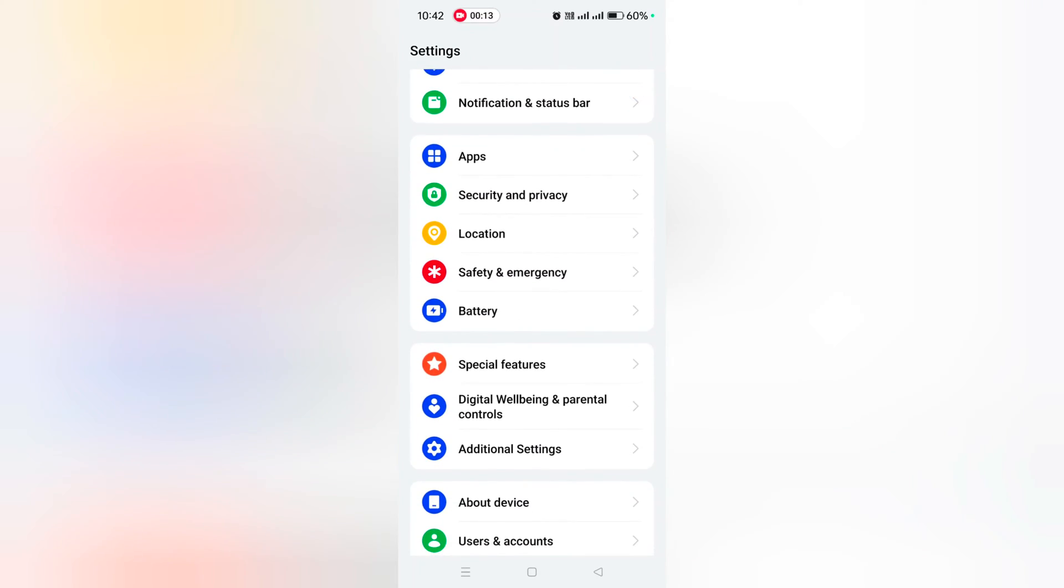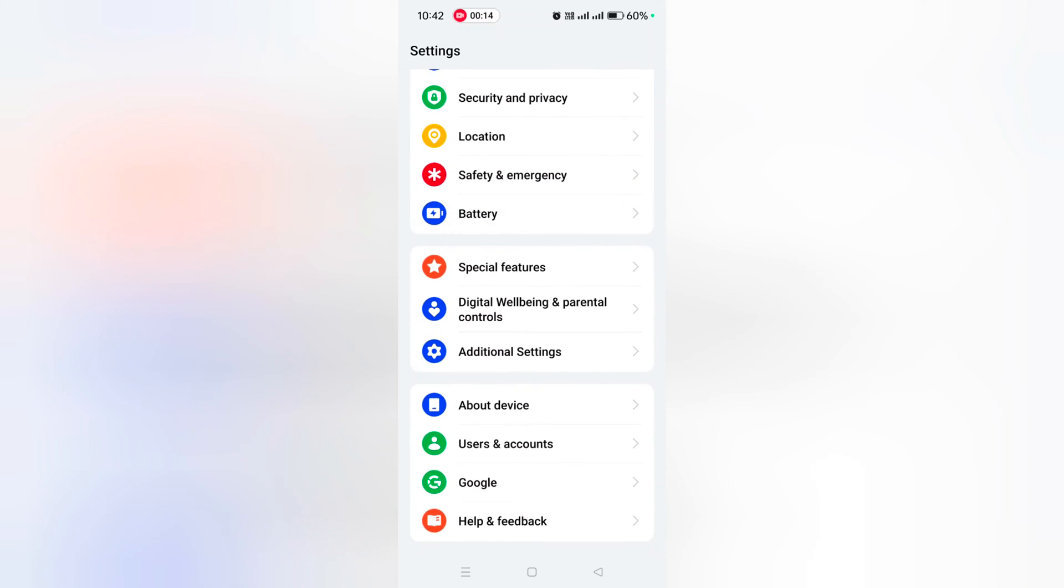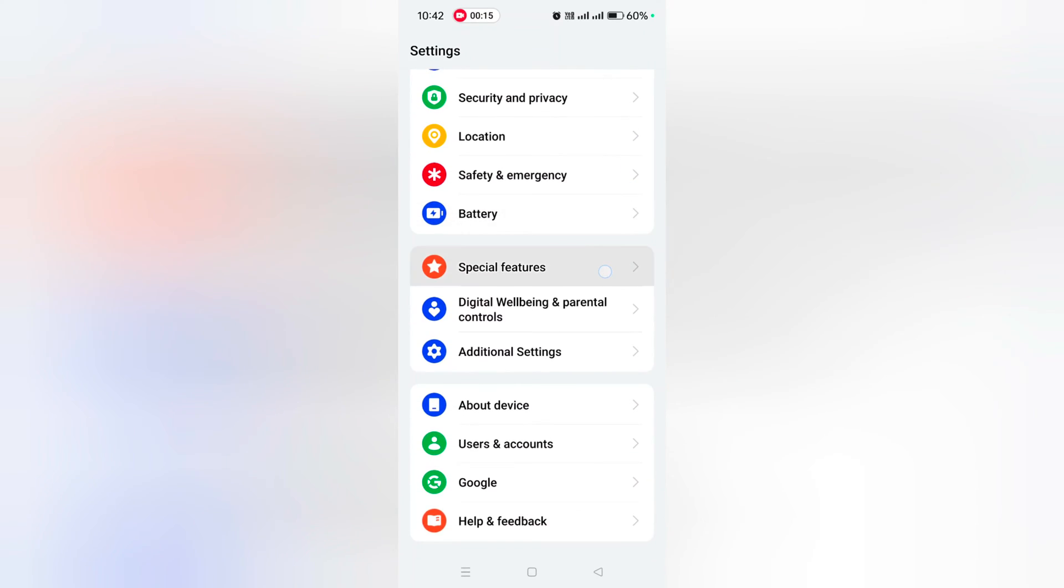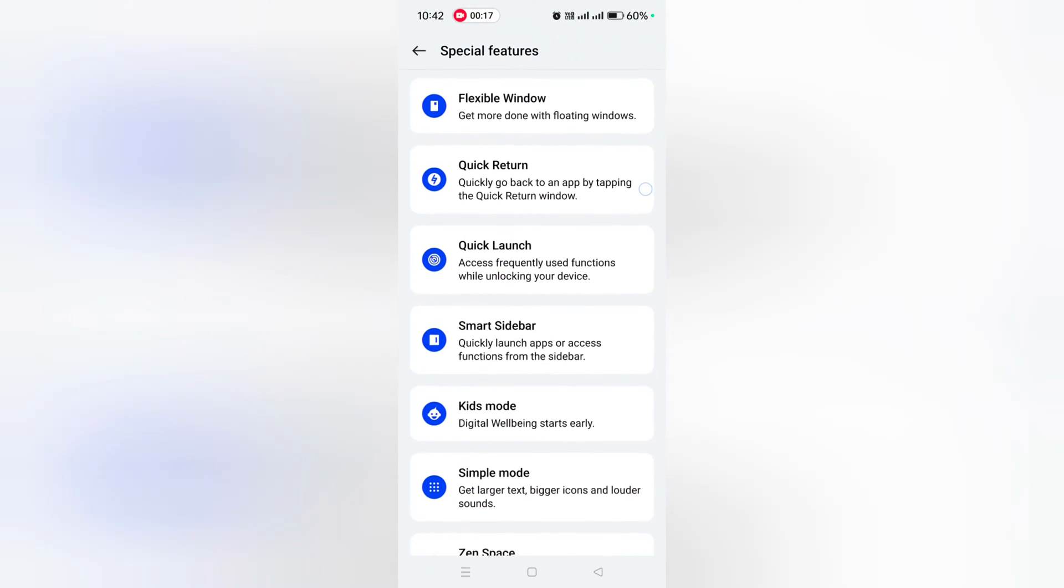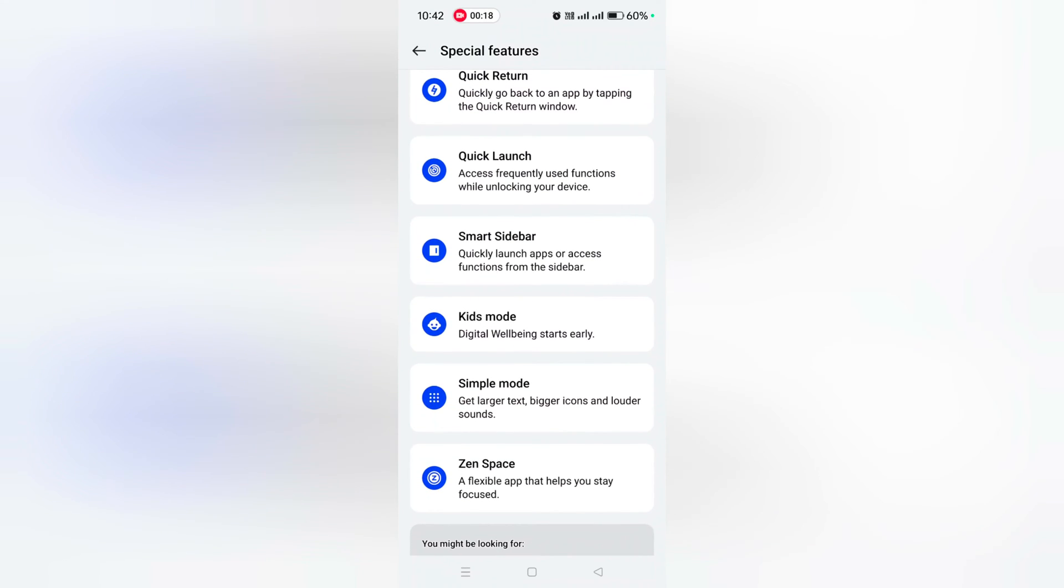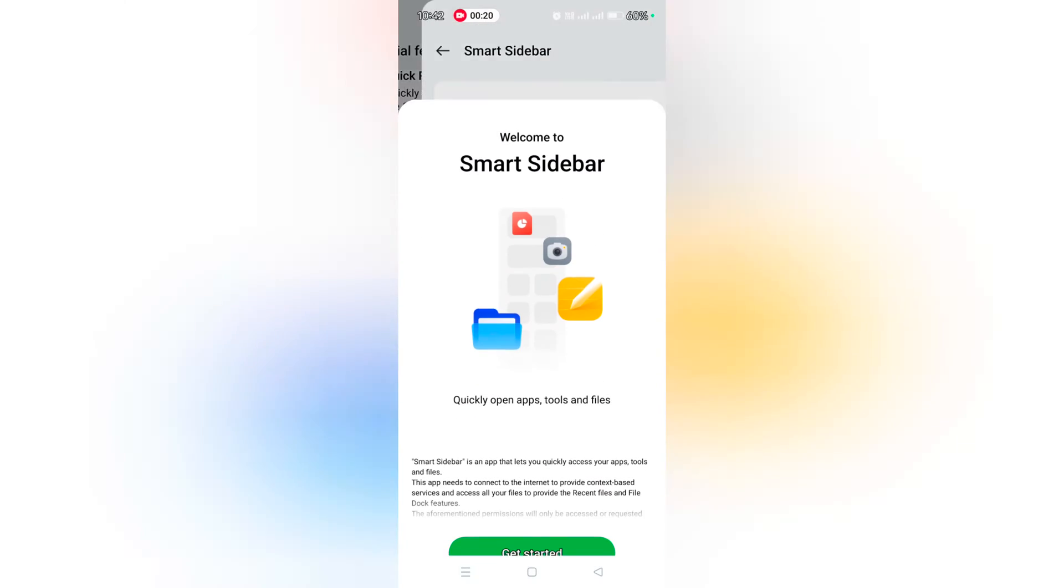Scroll down to special features. Tap on it. Here you can see the smart sidebar option. Tap on it.